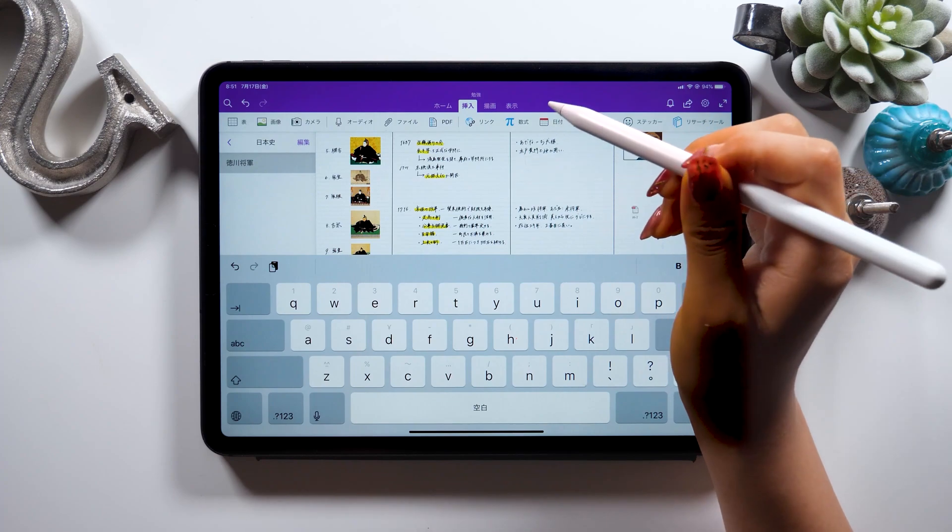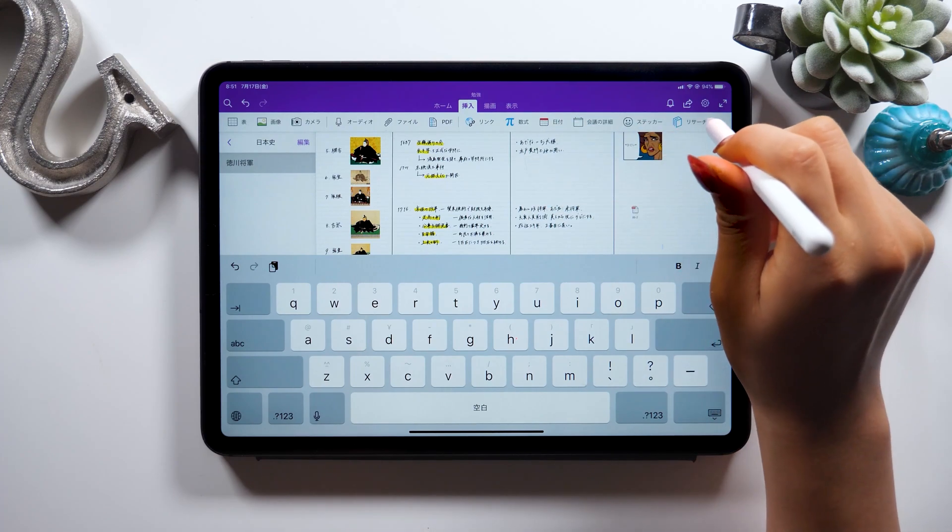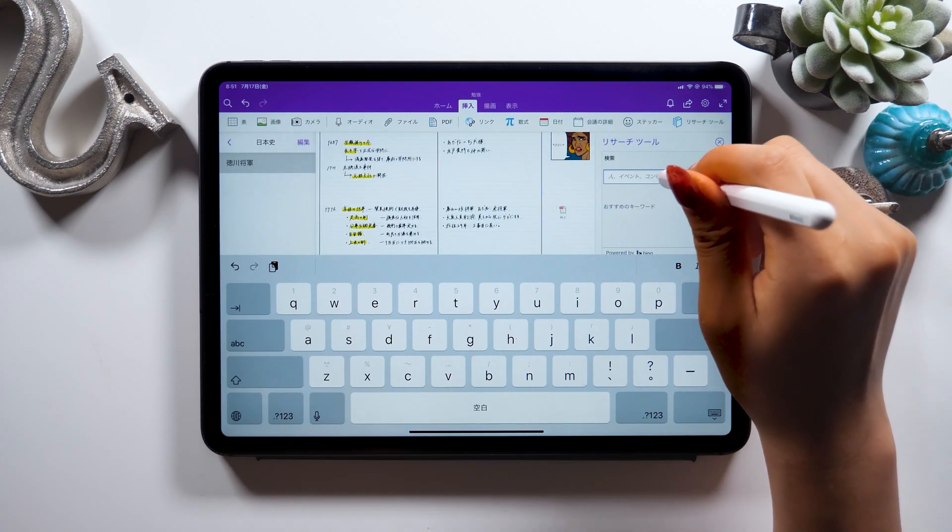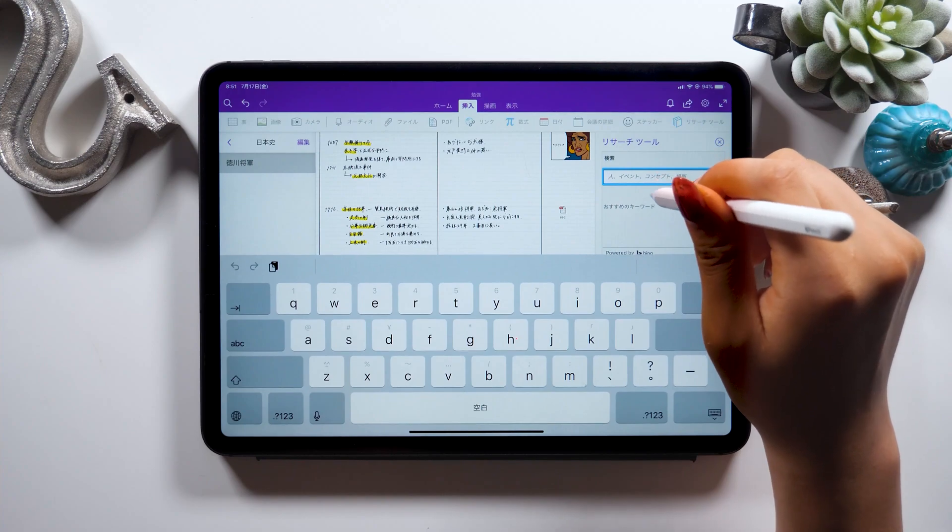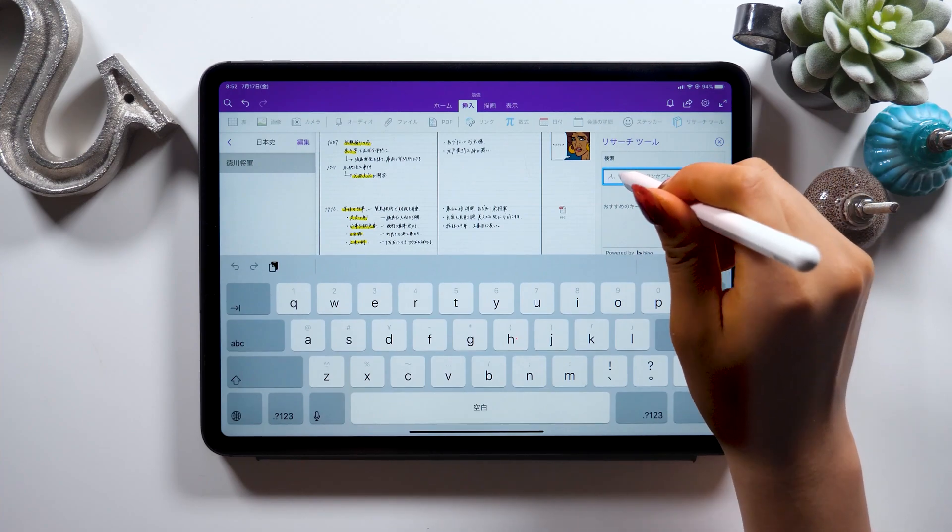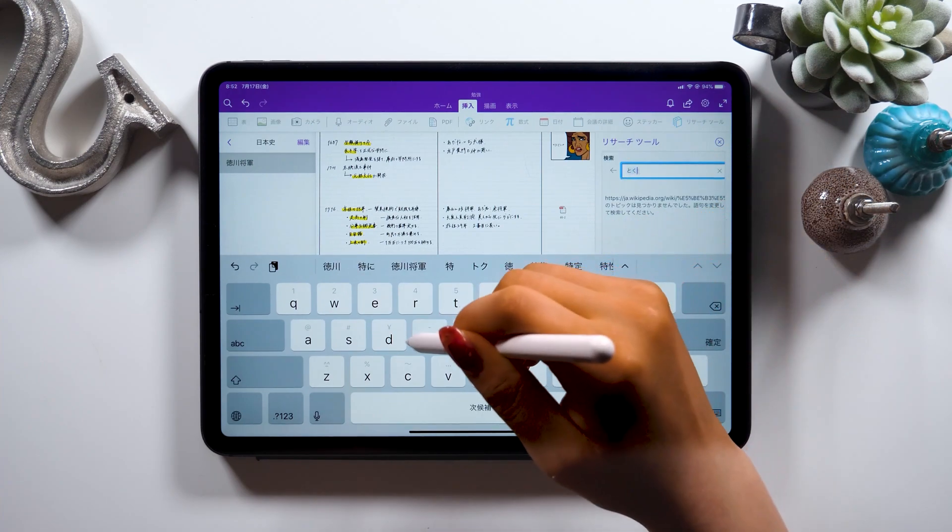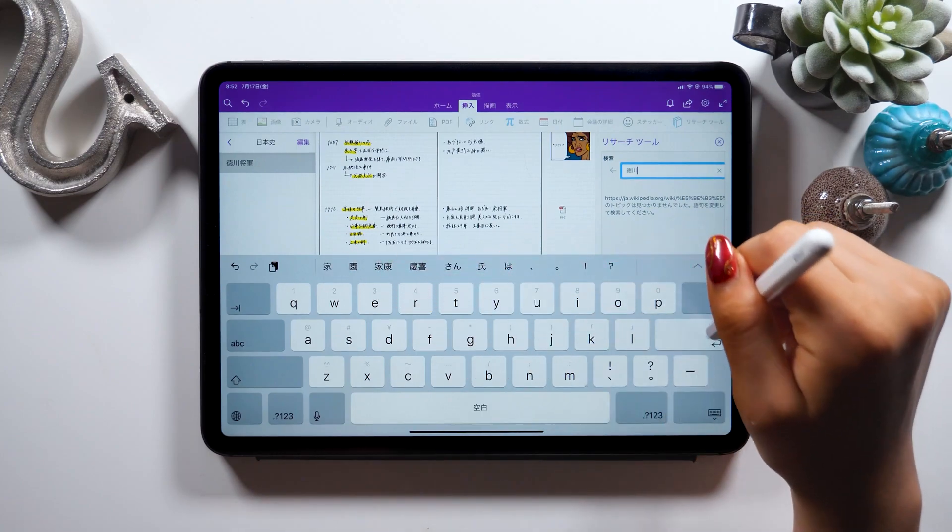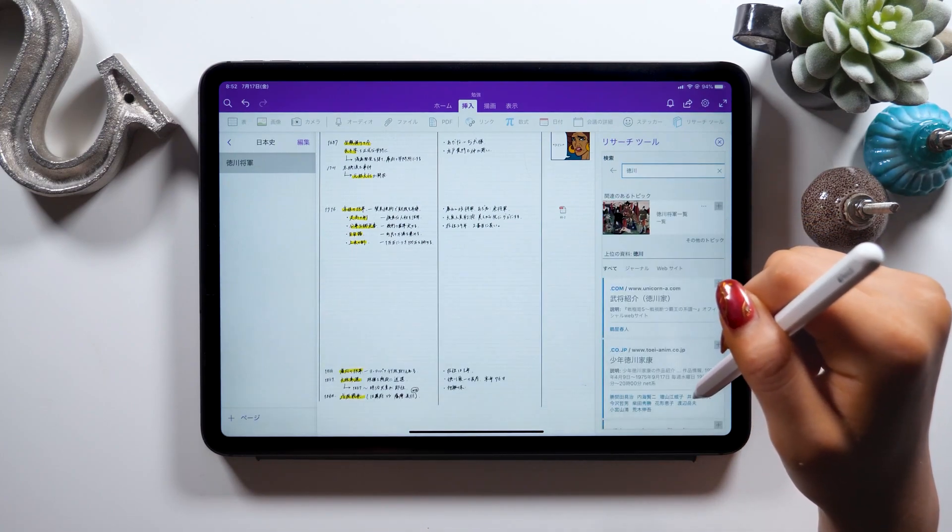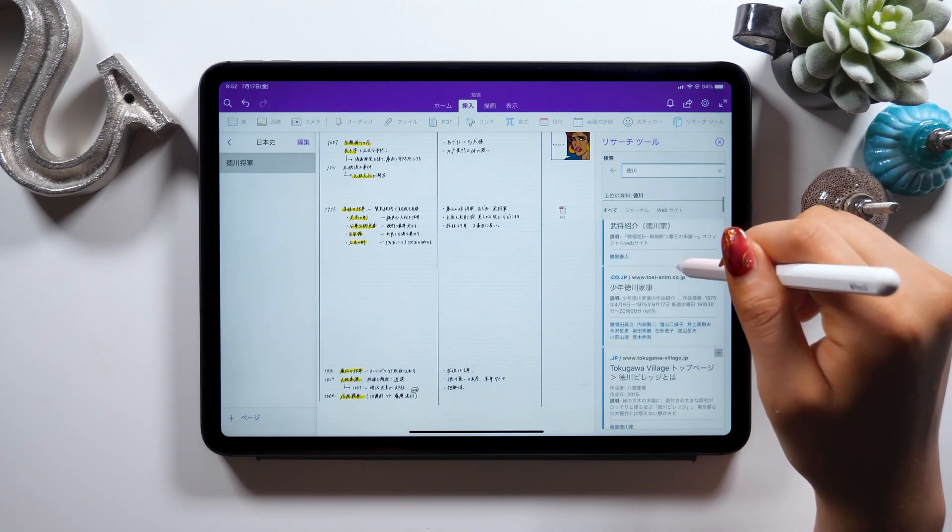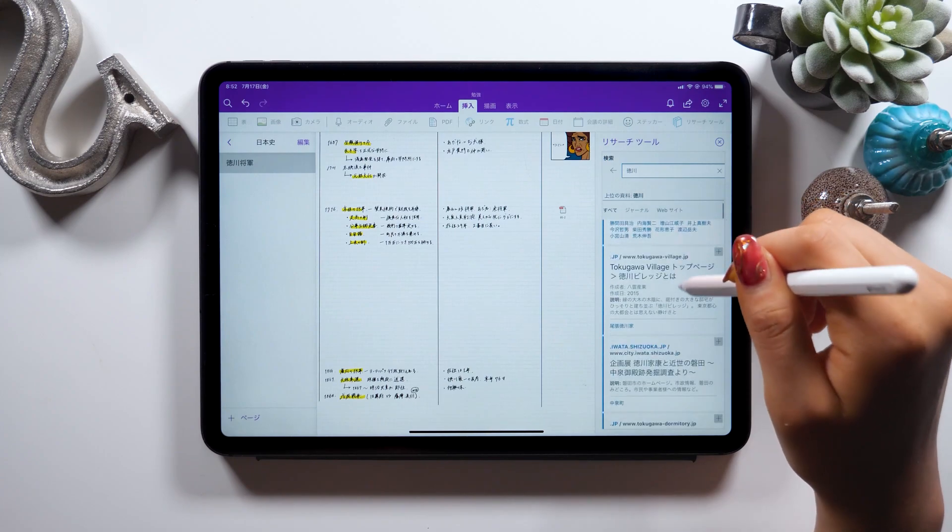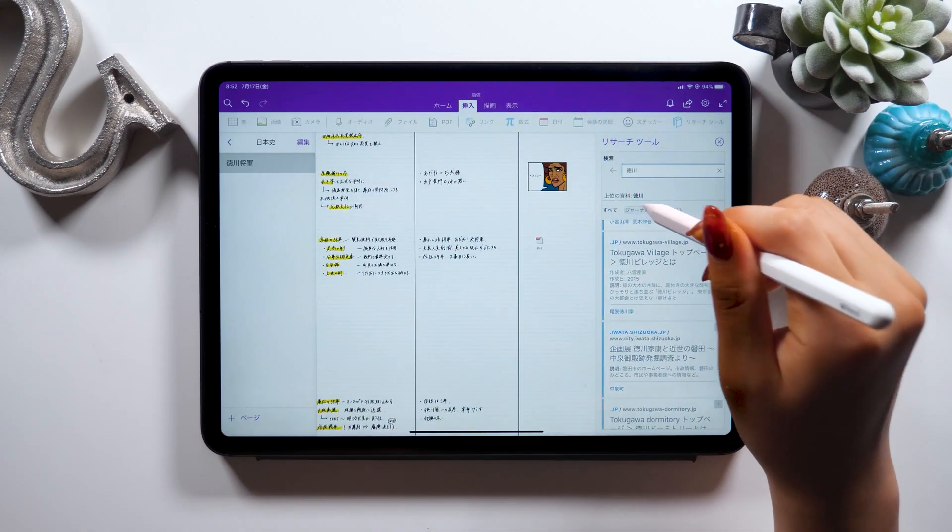At last, I want to introduce you to this thing called a research tool. Here on the very right, we have a research tool, so select this and search something such as Tokugawa Family for instance. Just like what we did with Safari earlier, it searches and gives you the results like Wikipedia here again.